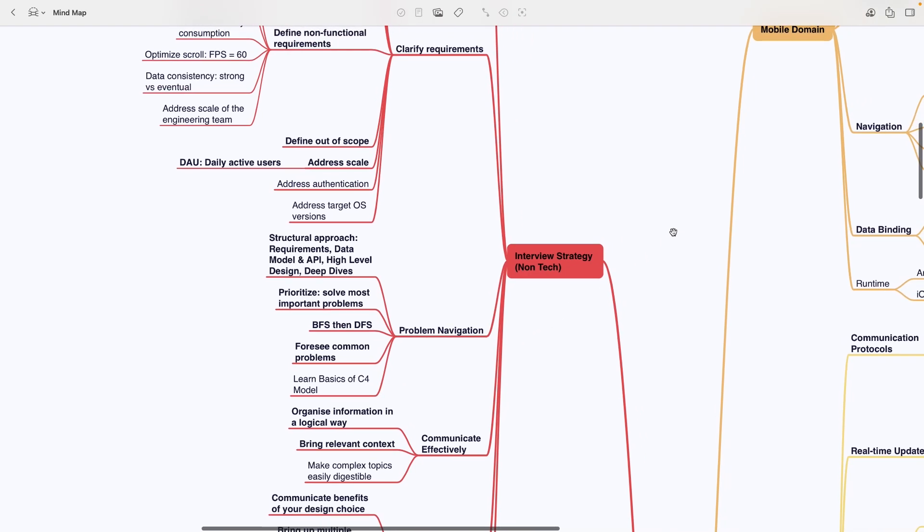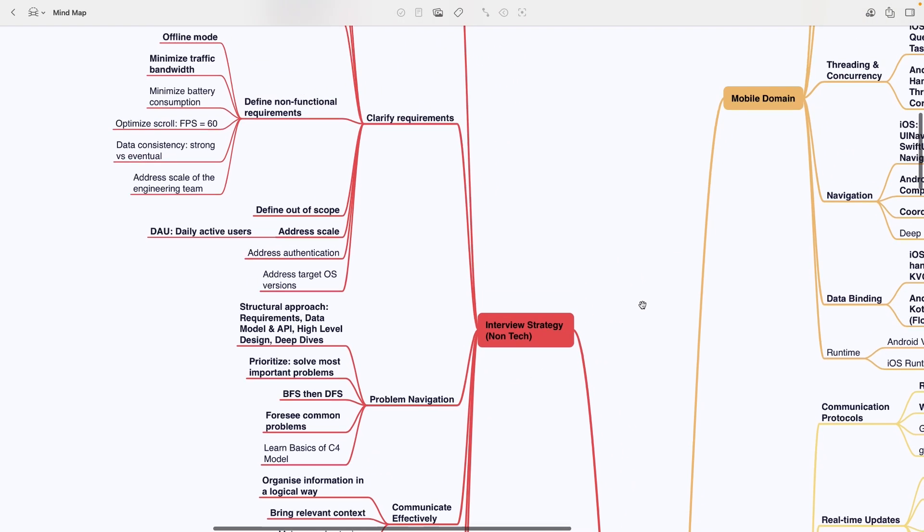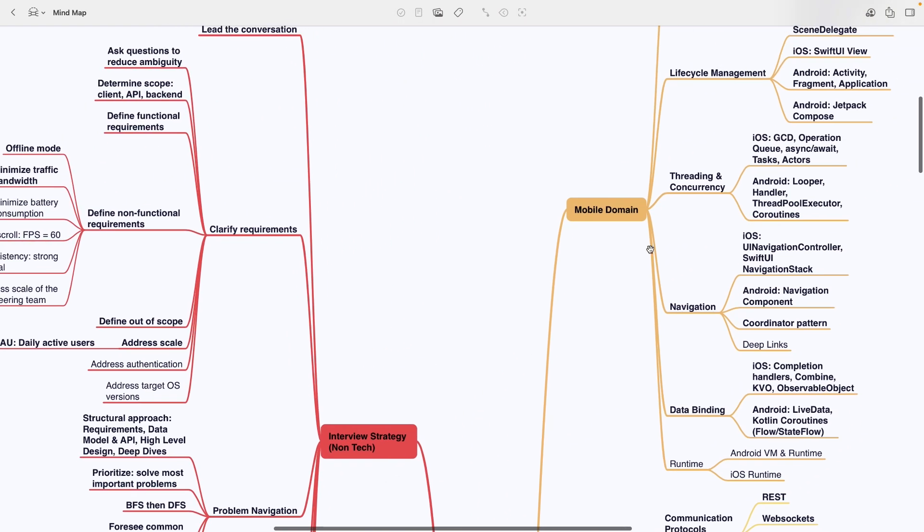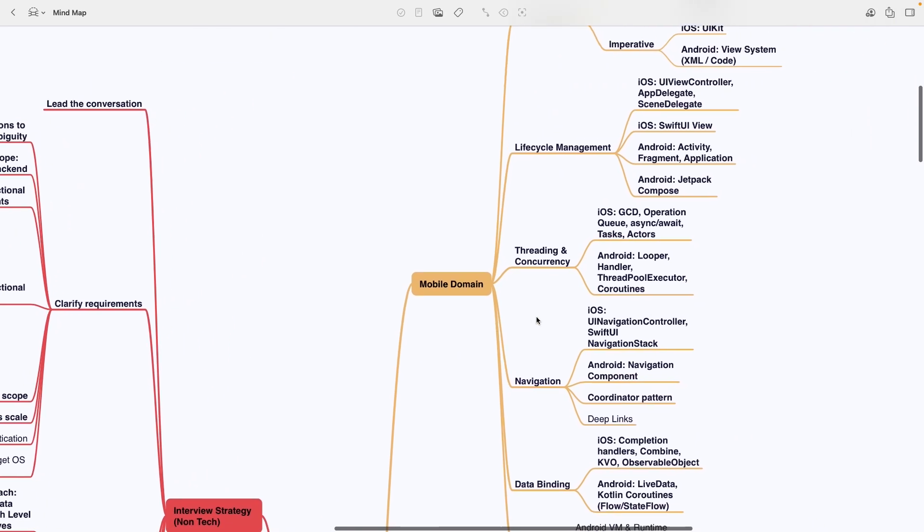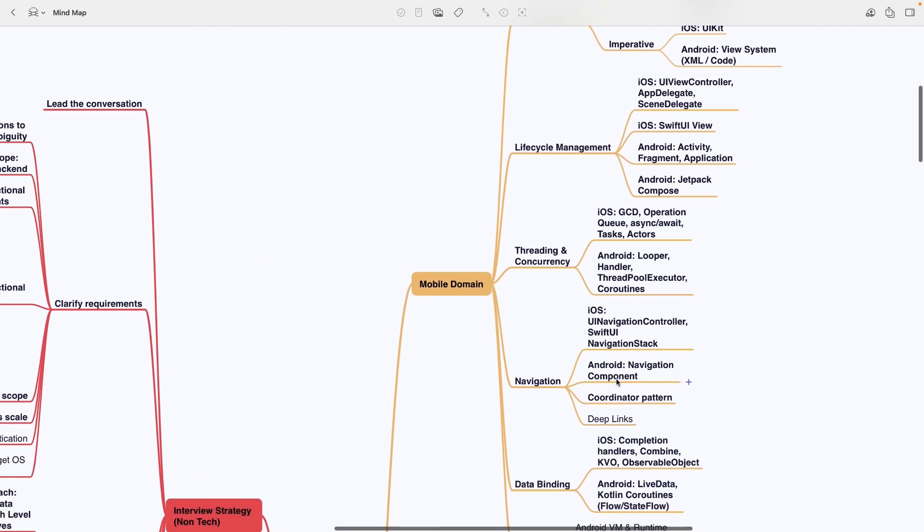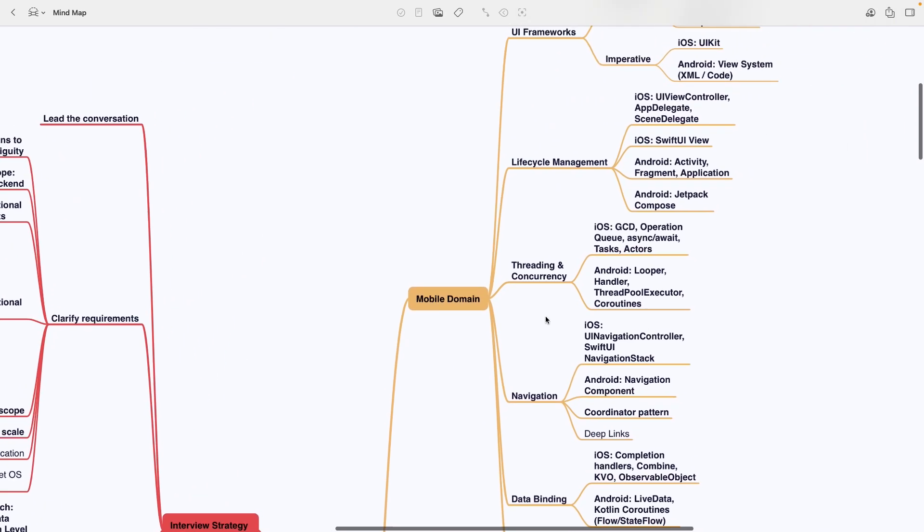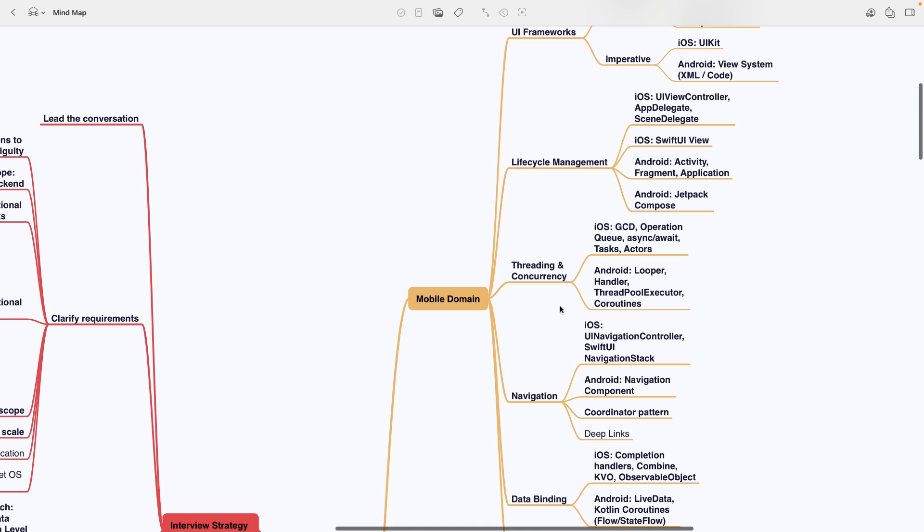The regular font is used for more advanced topics, aimed at senior and staff level candidates. You can grade yourself in each area to identify your weak spots, like this mobile domain 4 out of 5 and let's say API design 2 out of 5. This will help you prioritize what to study.